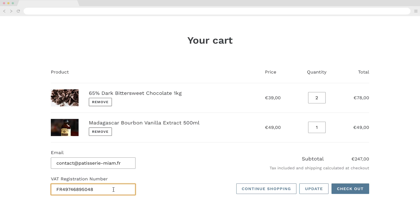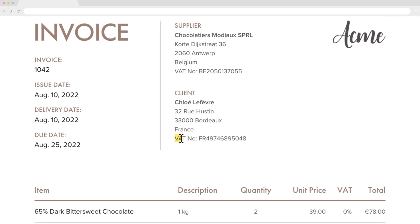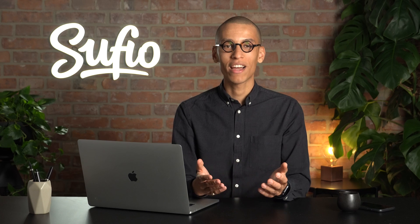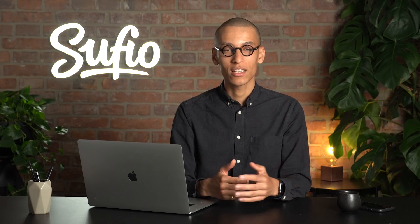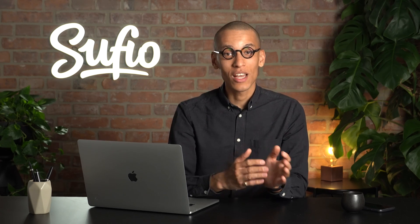Moreover, you should capture and validate their VAT registration number before allowing them to purchase your products. Sufio can help you capture and validate EU VAT numbers from your business customers in your Shopify store and, if applicable, set them as tax exempt. In addition, you will be able to include the VAT numbers of your customers on your invoices so that they are valid and compliant with accounting legislation. Now that we've looked at how taxes work in the EU, let me show you how to set them up in your Shopify store.